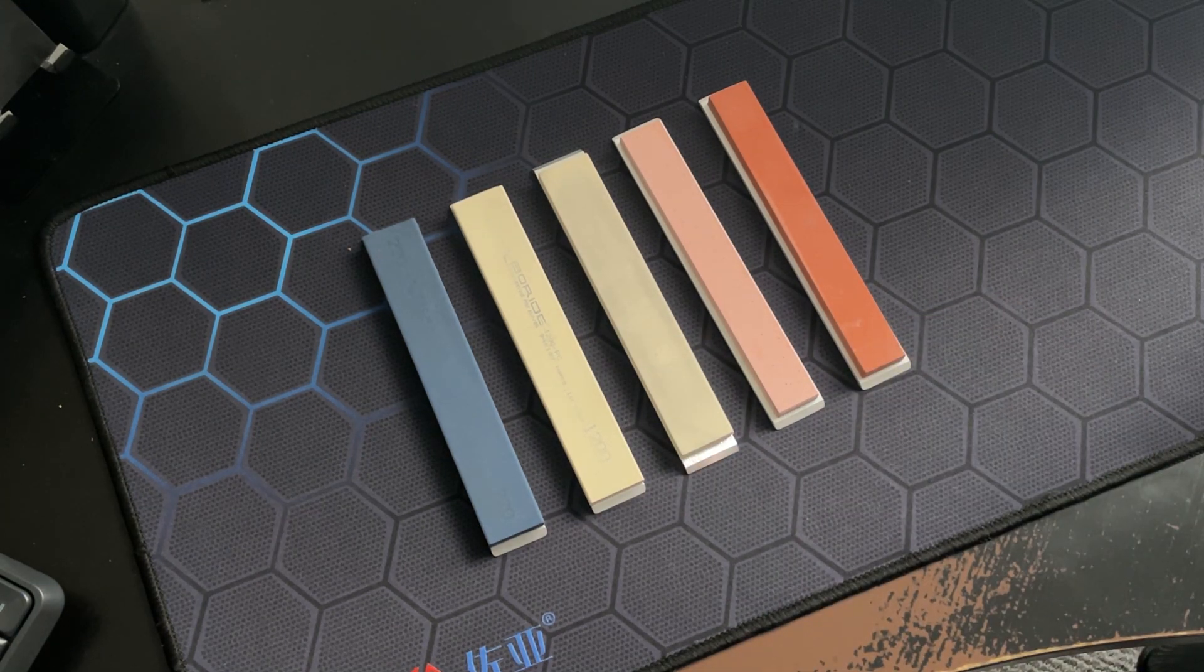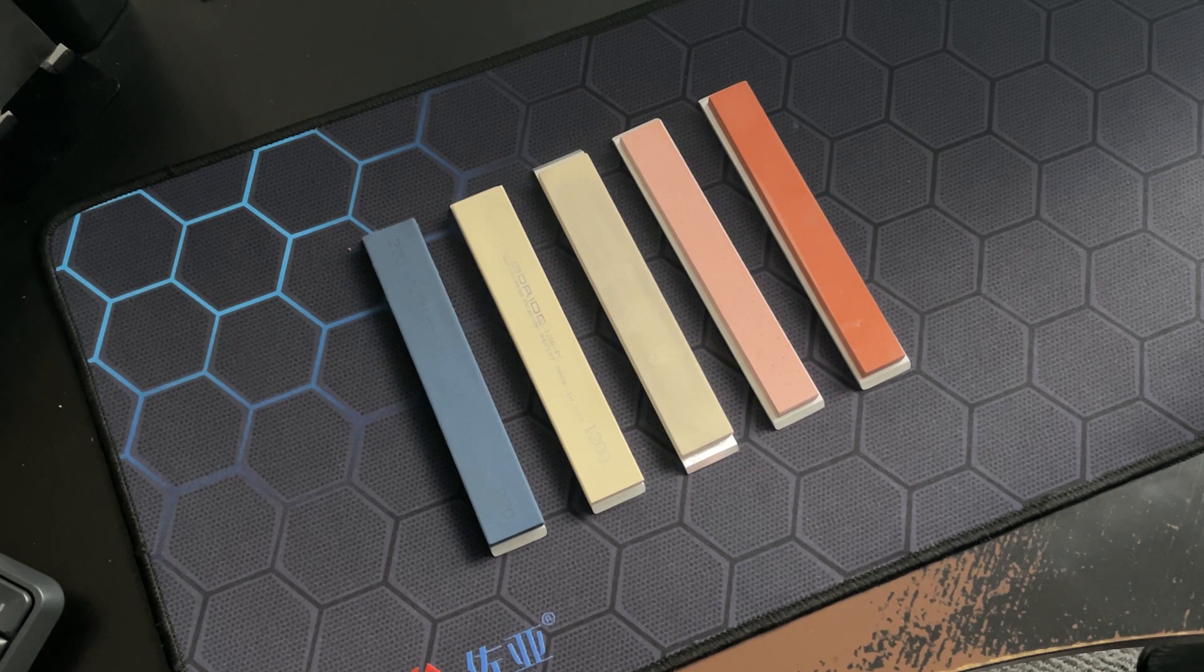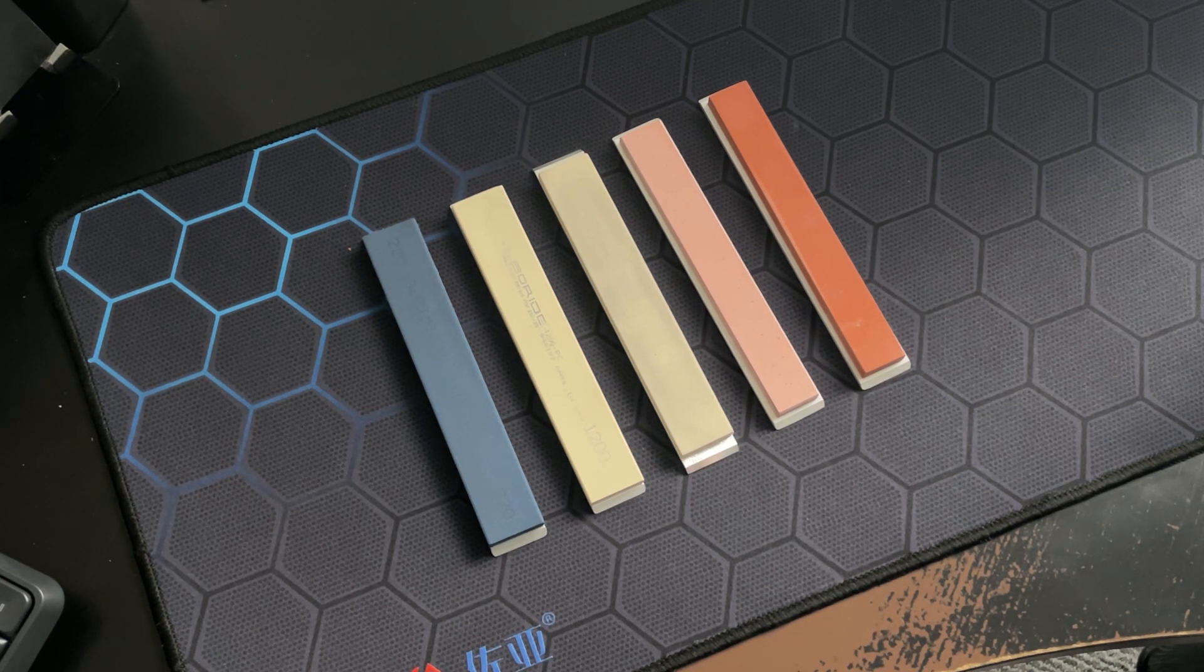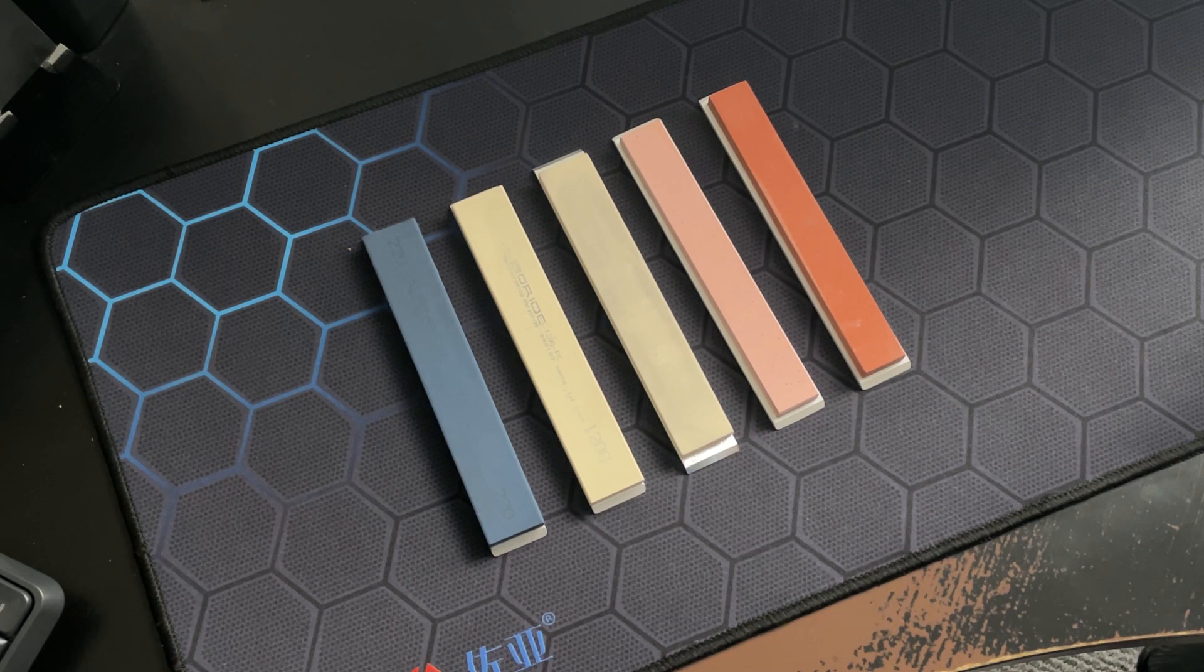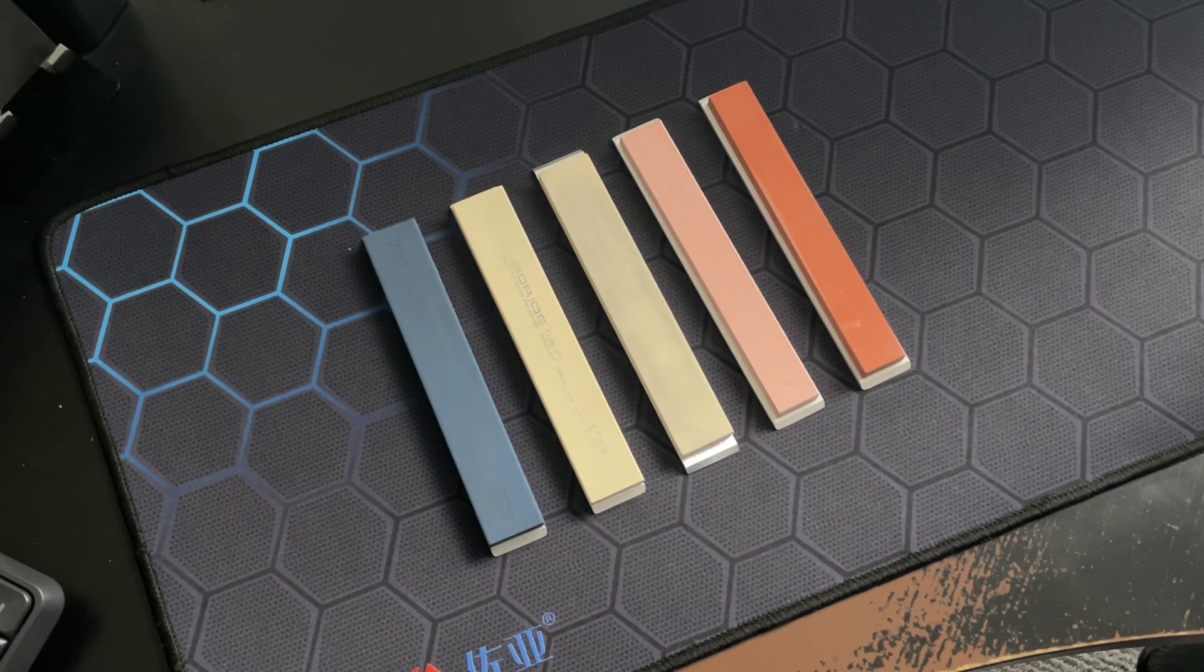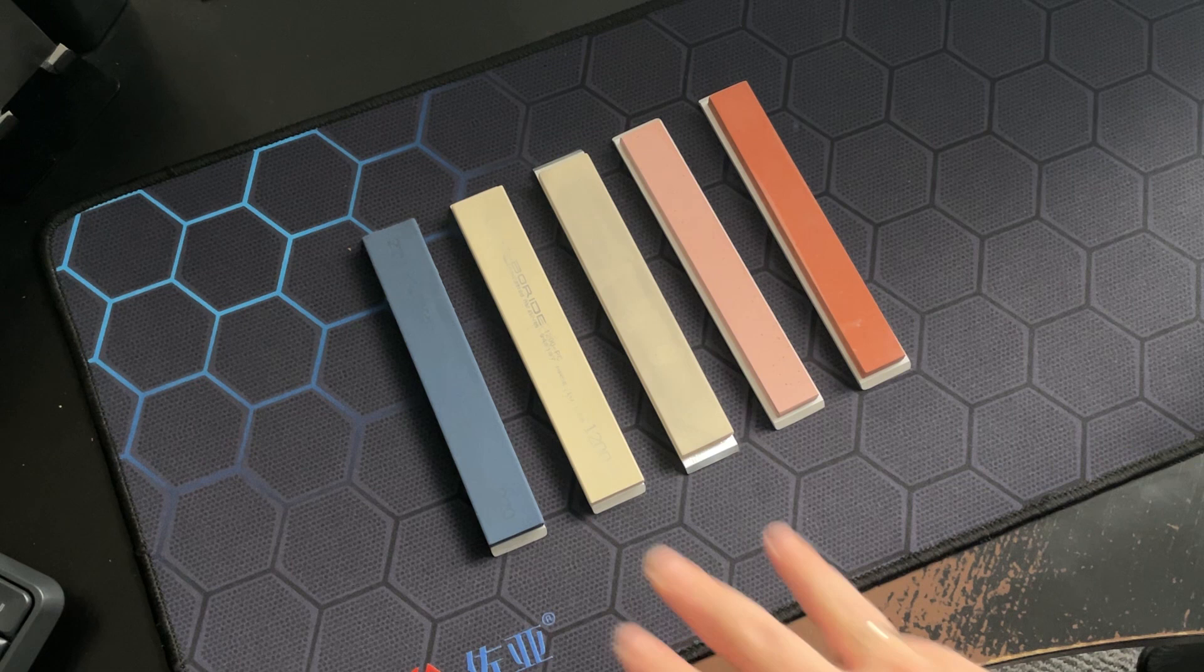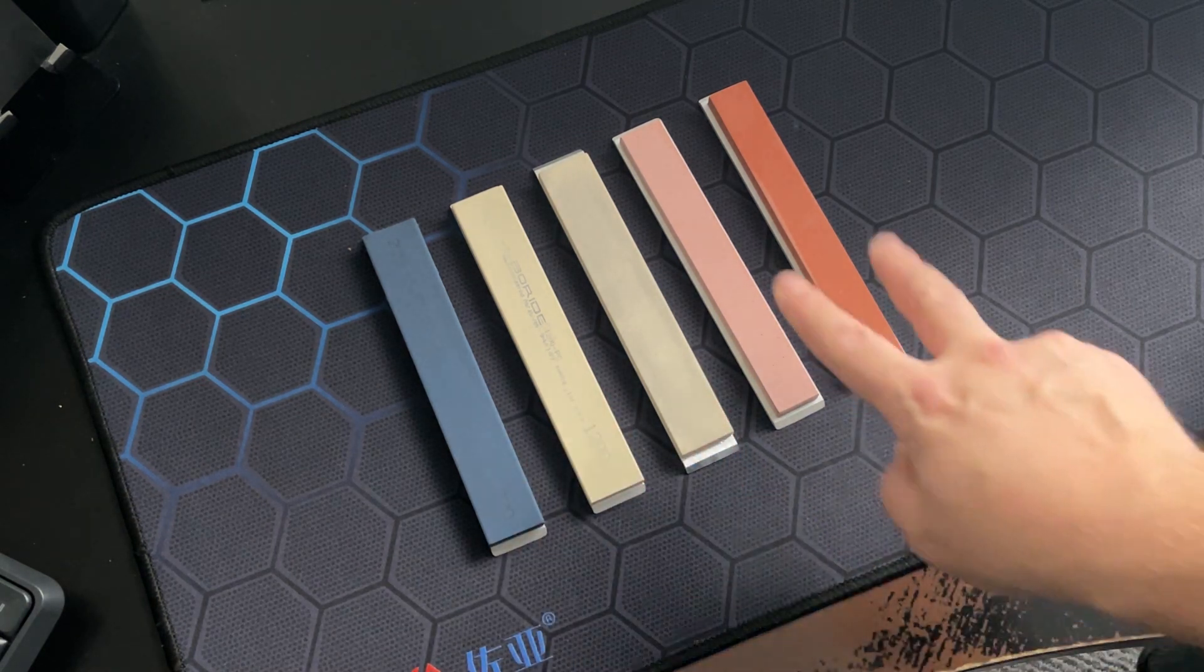All these stones are based on aluminum oxide. However, all of them have different bonds. Aluminum oxide stones can work with oil, such as these three, or with water, such as these two.